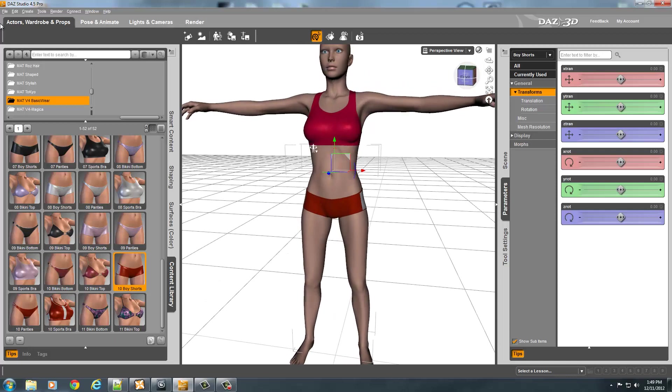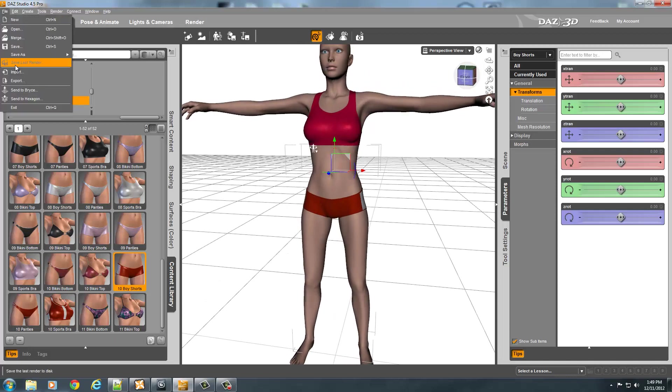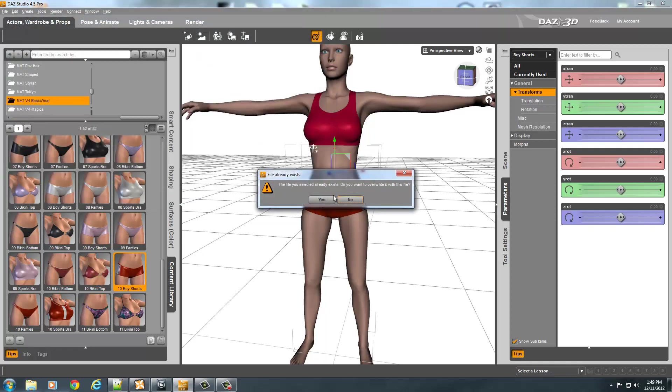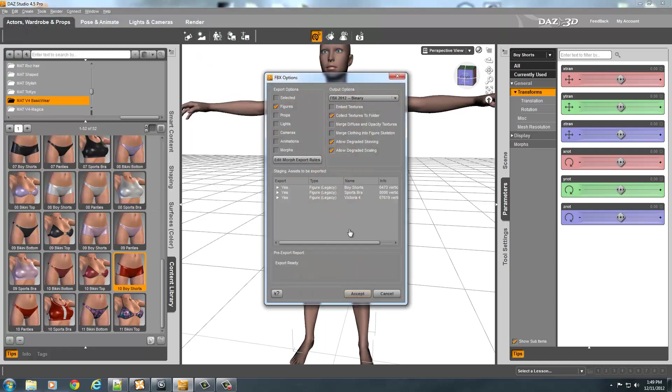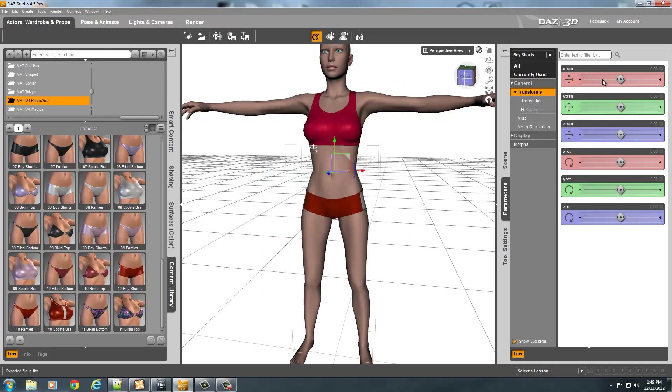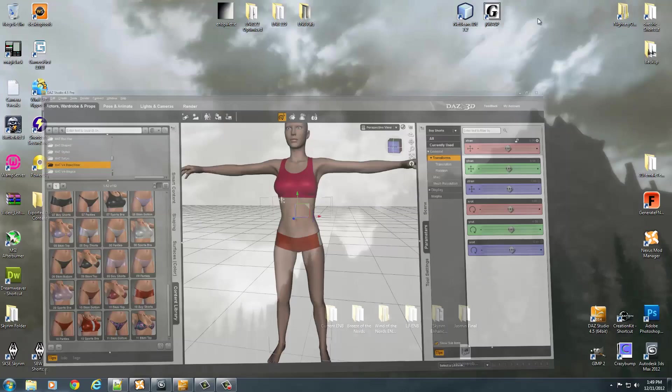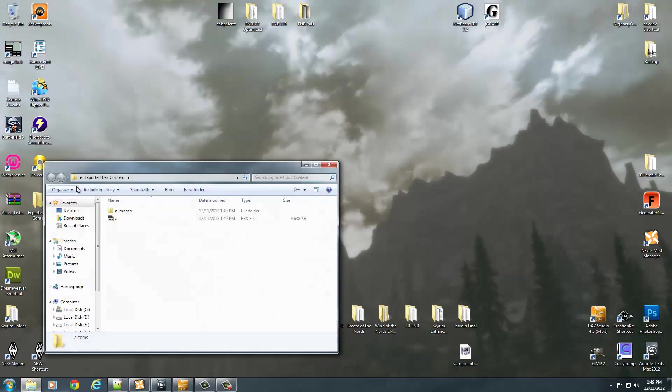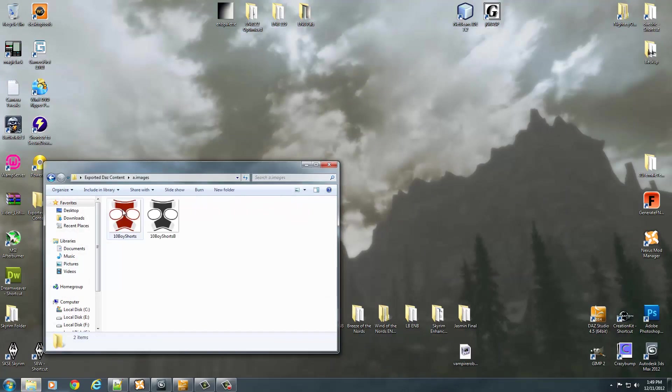Once you do that, then you can go ahead and file, and you can export again. Just go ahead and click accept or whatever you export, and then you just say yeah, overwrite, accept. And that should give you my textures in my exported Daz content.